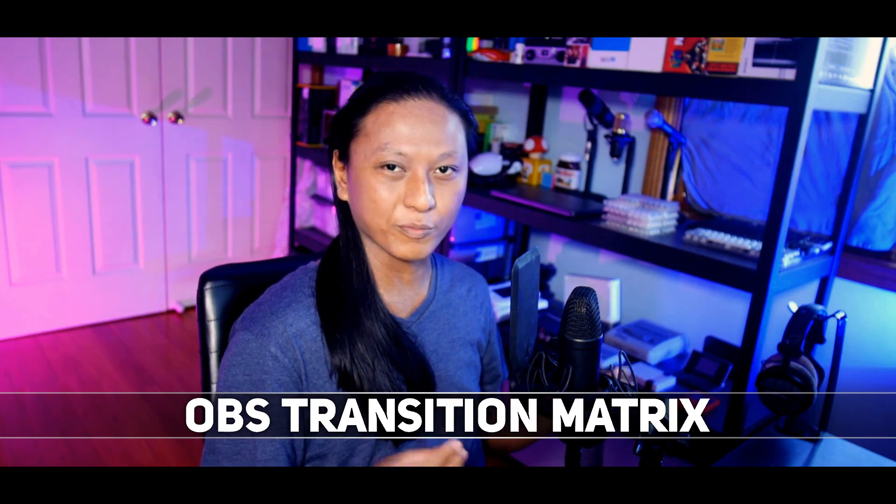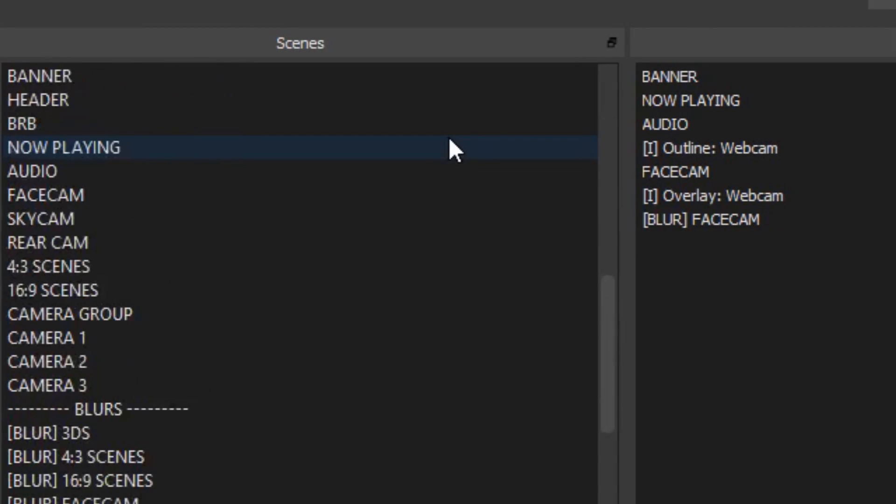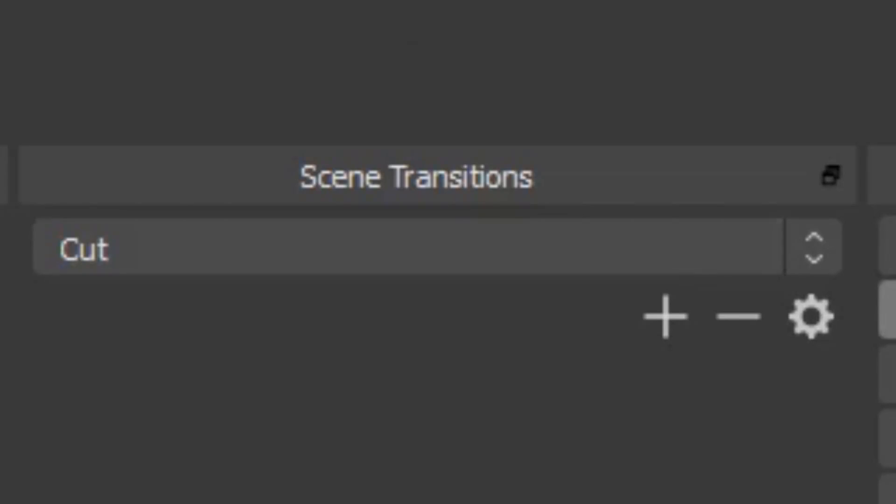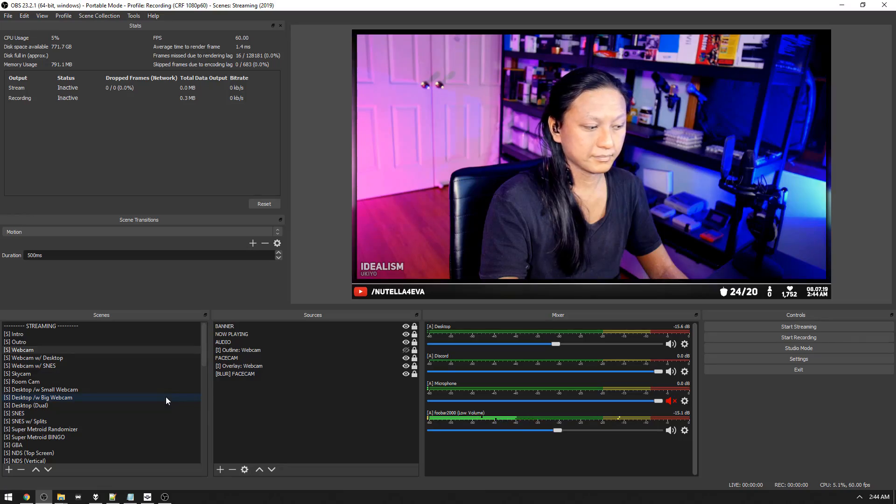Finally, the last plugin is called OBS Transition Matrix. This isn't a massive feature change, but it's a really nice quality-of-life improvement that lets you focus on your stream rather than operating OBS. If you've got a complex stream with lots of scenes and different transitions going between them, you're probably aware that OBS is annoying in that you can only have one scene transition set at a time. So if you want a stinger transition from your intro scene to your webcam scene, but then a motion effect when switching from your webcam to your game scene, you'd normally have to manually change the transition each time — too many clicks.